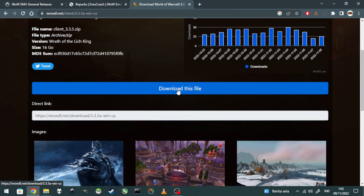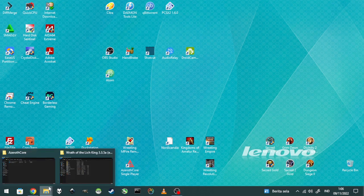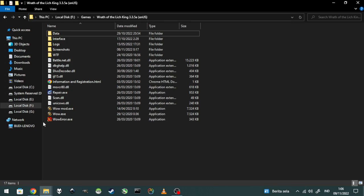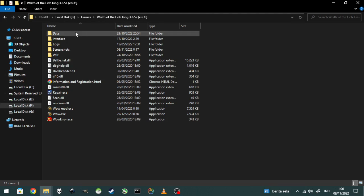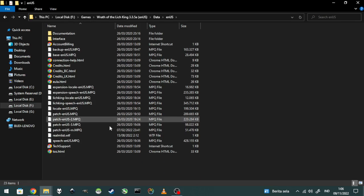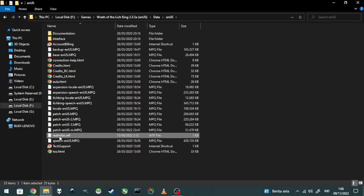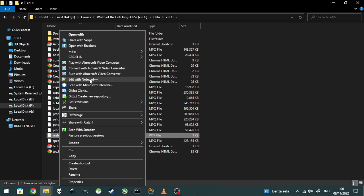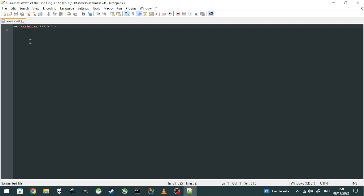After you download the client, you can extract it and put it on your hard disk. I already have it installed. The next step is to go to Data > enUS, find the realmlist.wtf file, and edit it with Notepad or Notepad++. Set the realm list to localhost 127.0.0.1, then save and close it.